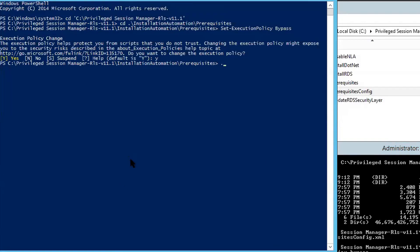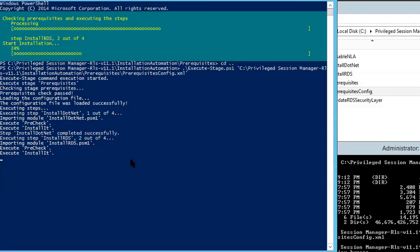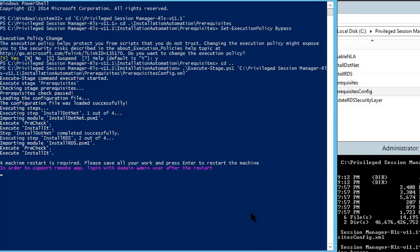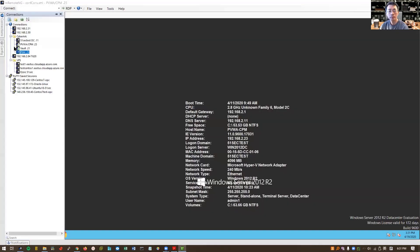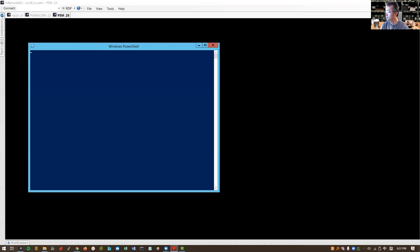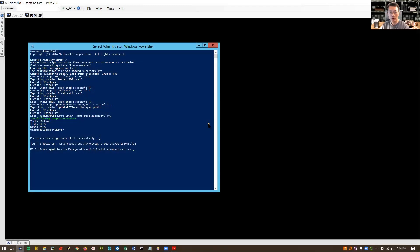Now we can run our installation. Execute stage.ps1 — this is the file we just changed. It's gonna take a while, so I'll pause the video recording and come back once it's done. You need to reboot. Now the PSM should come back. There are several scripts that will run — four steps total. After you log in, the pre-requisites script will continue running. The pre-requisites steps completed successfully.